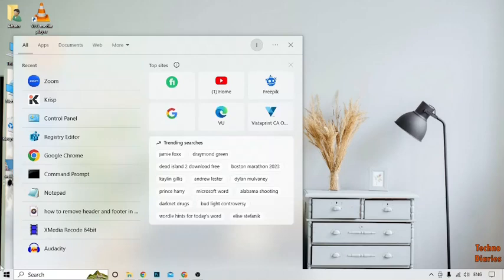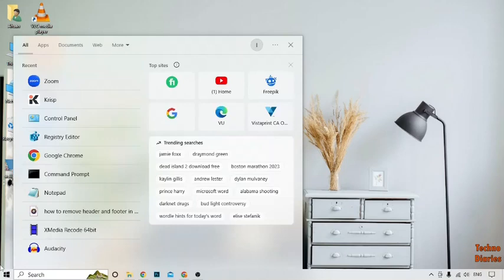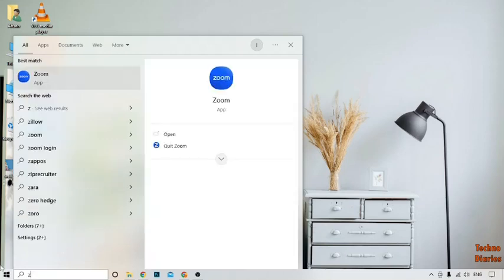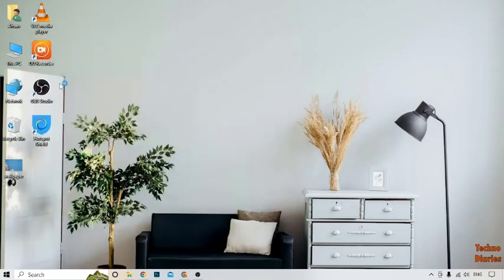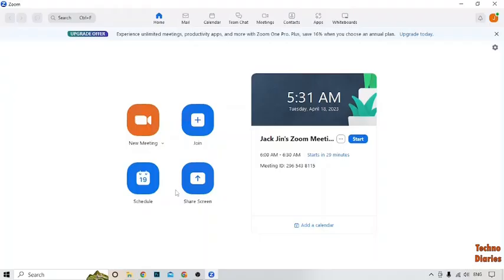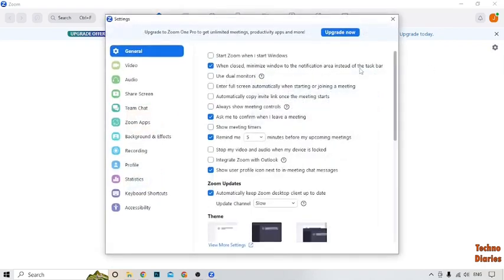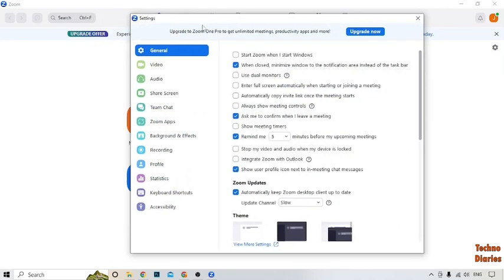To blur a background in Zoom meeting, simply open the Zoom app on your PC. Click on the search bar and type 'Zoom'. Here you can see the Zoom app — simply click on it. After that, you can see some options. To blur a background, here you can see the Settings option, so simply click on it.